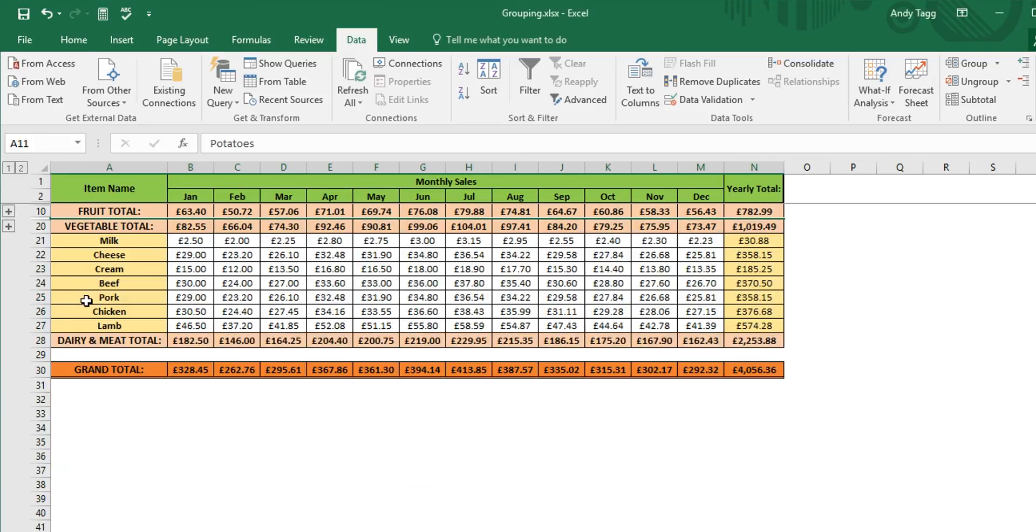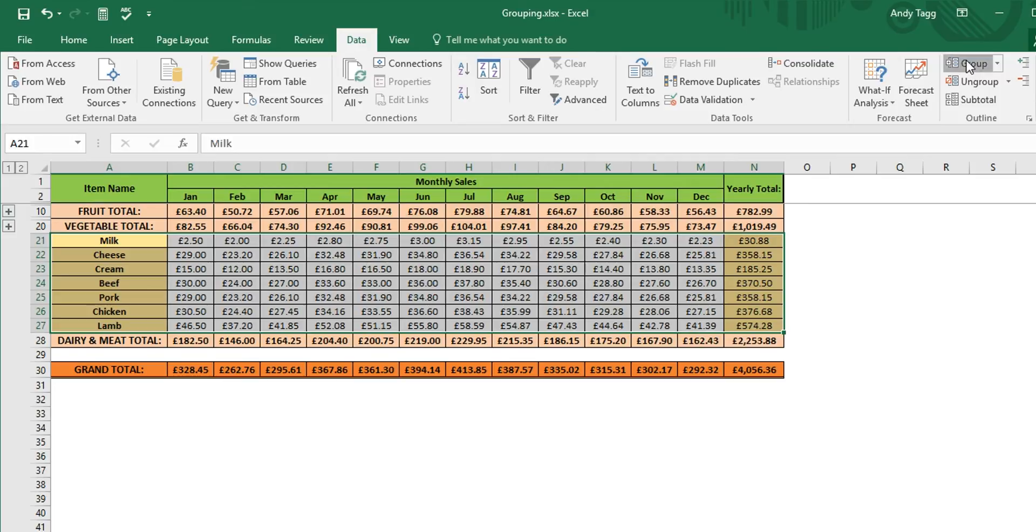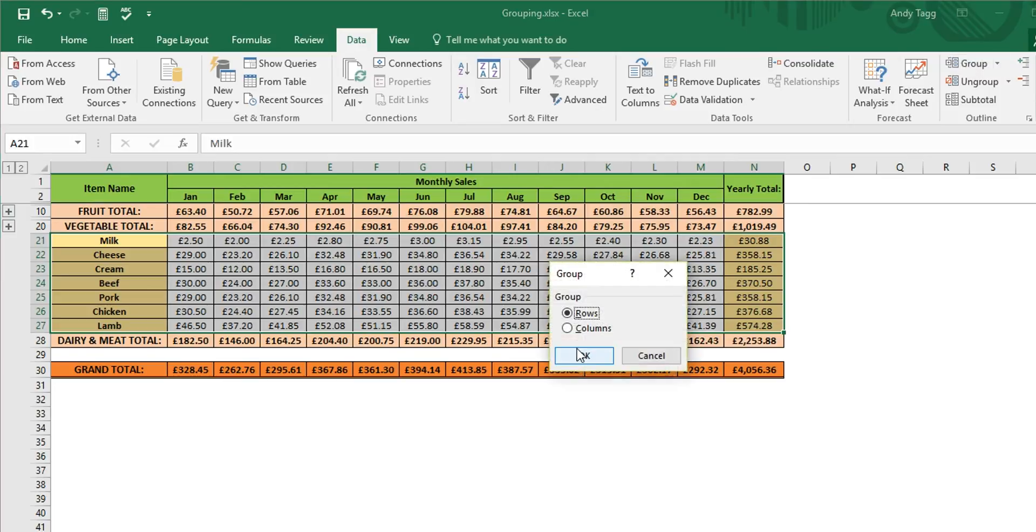And then we repeat it one final time. Left click, hold, drag to cover all the cells we wish to group, click the group button and click OK to rows.